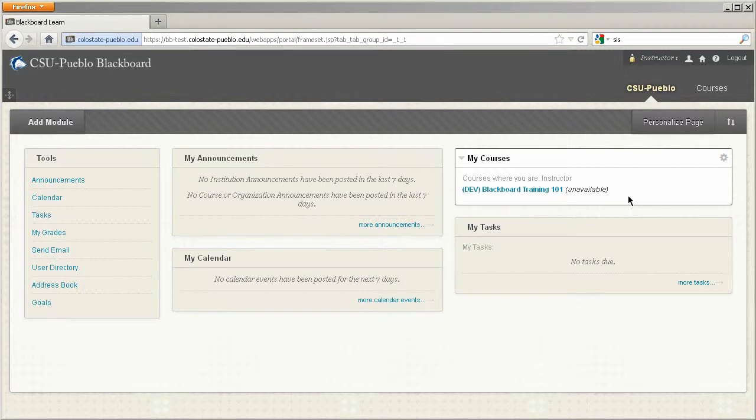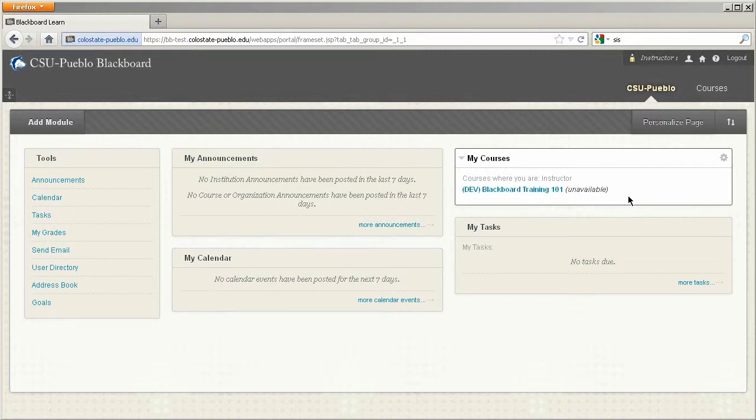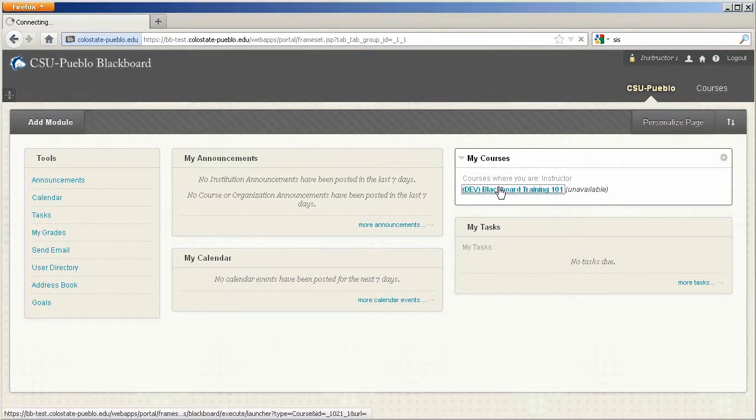Now if you're unsure that you're enrolled in the right course, you definitely want to check the student information system. Blackboard is not indicative of all enrollments. That's going to be done through AIS or POS. So let's jump in the course and take a look at how you can add a user.